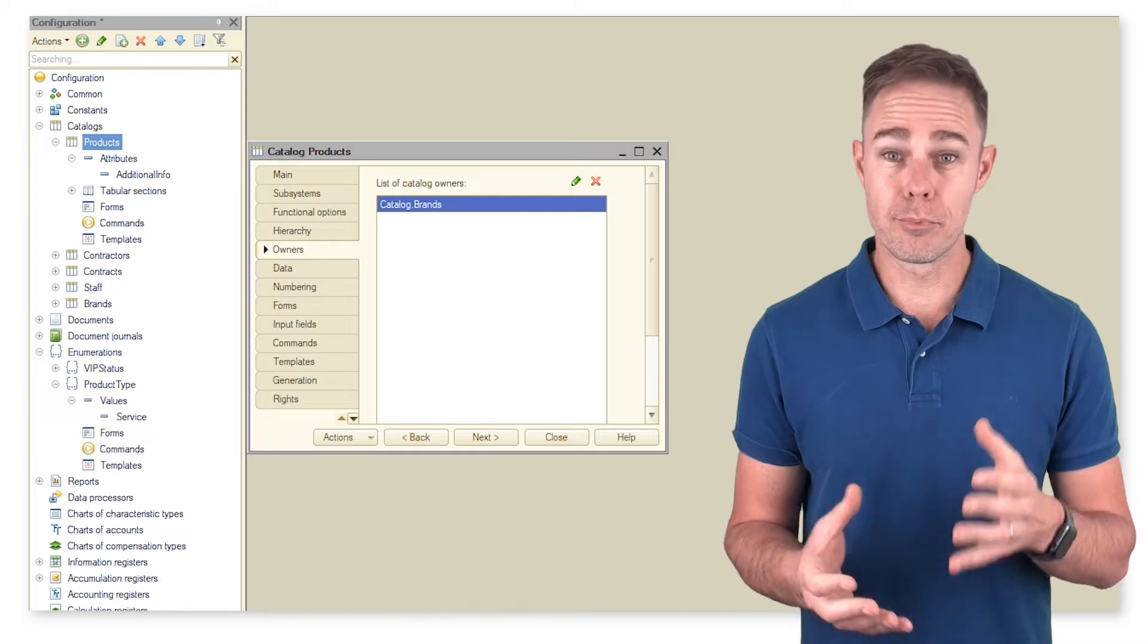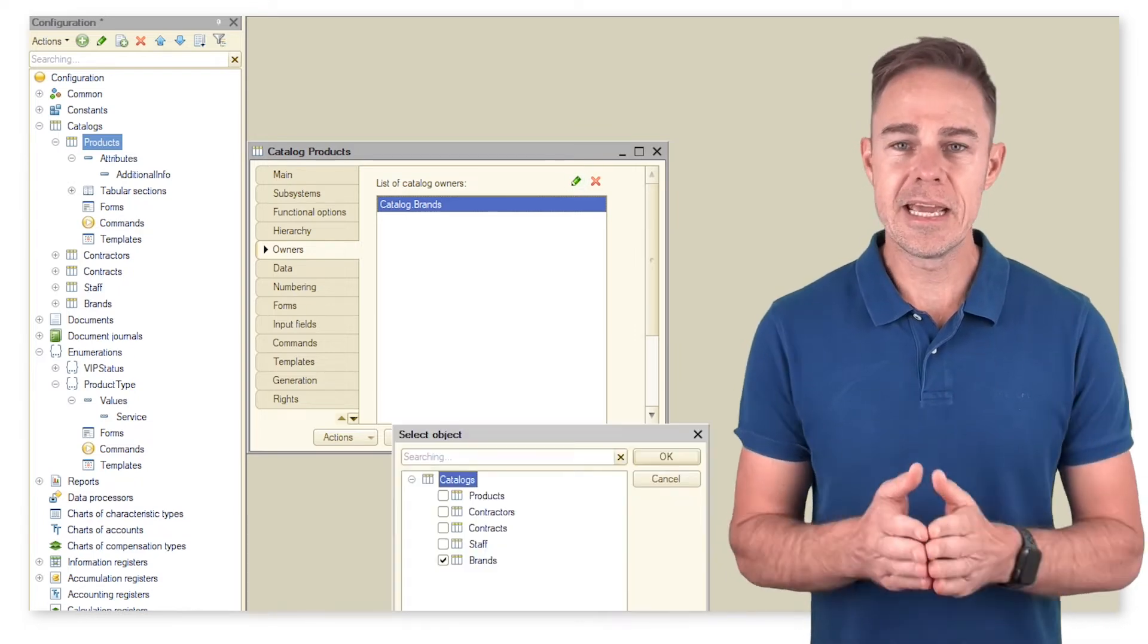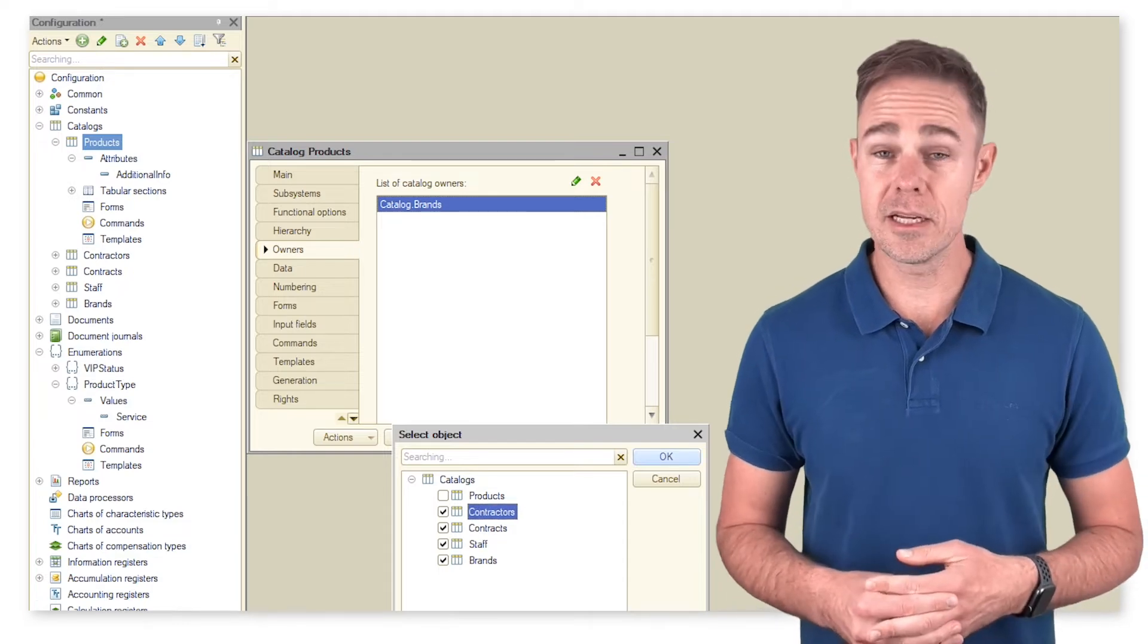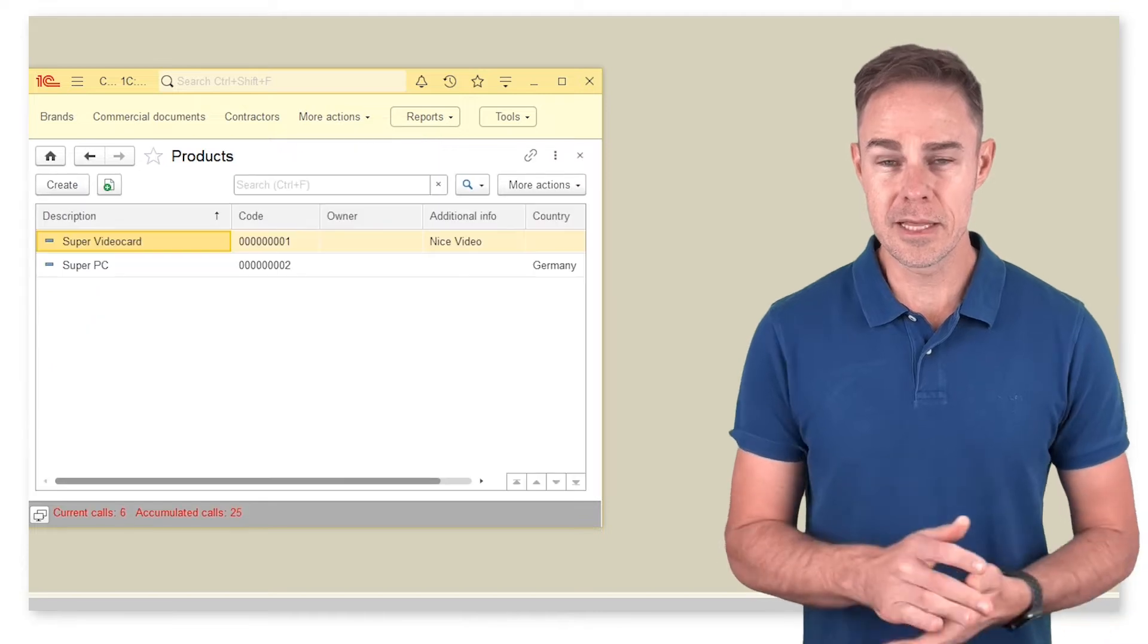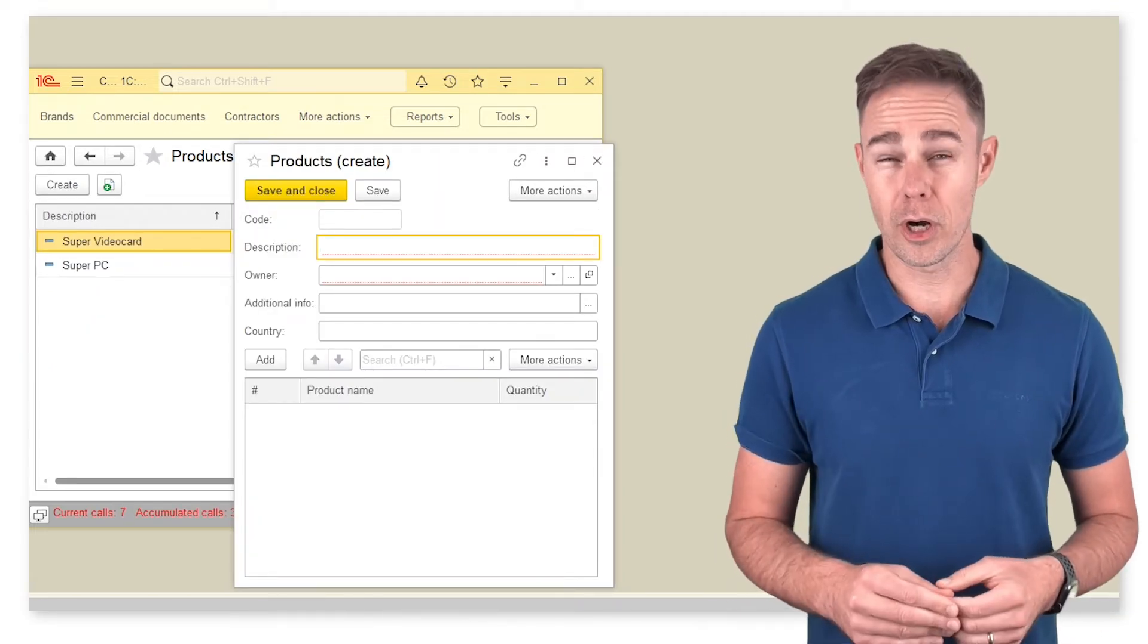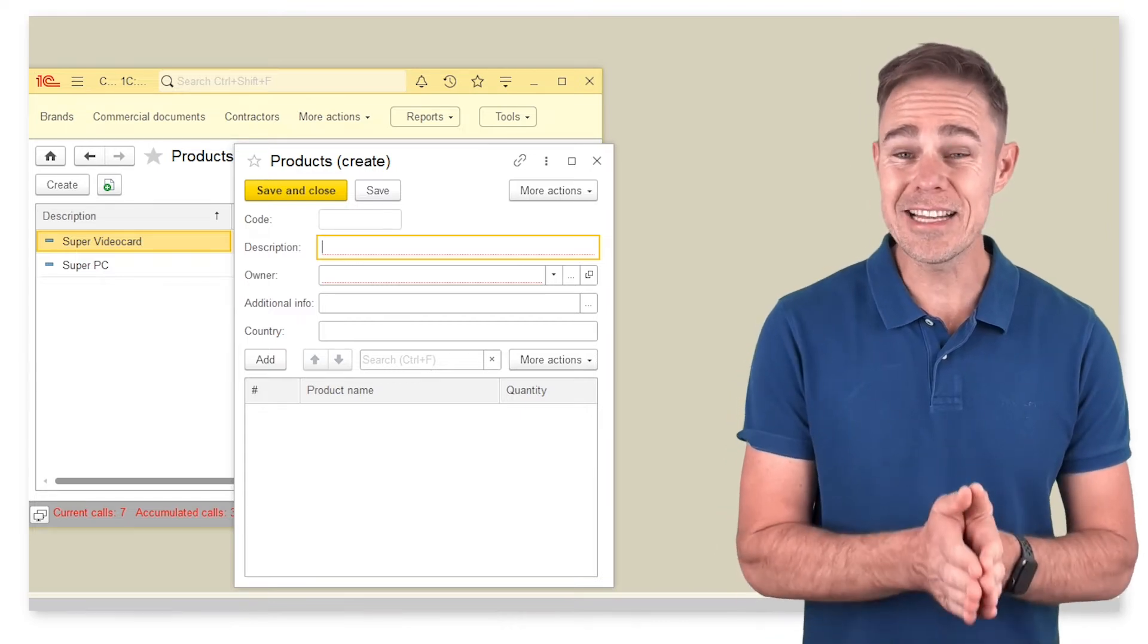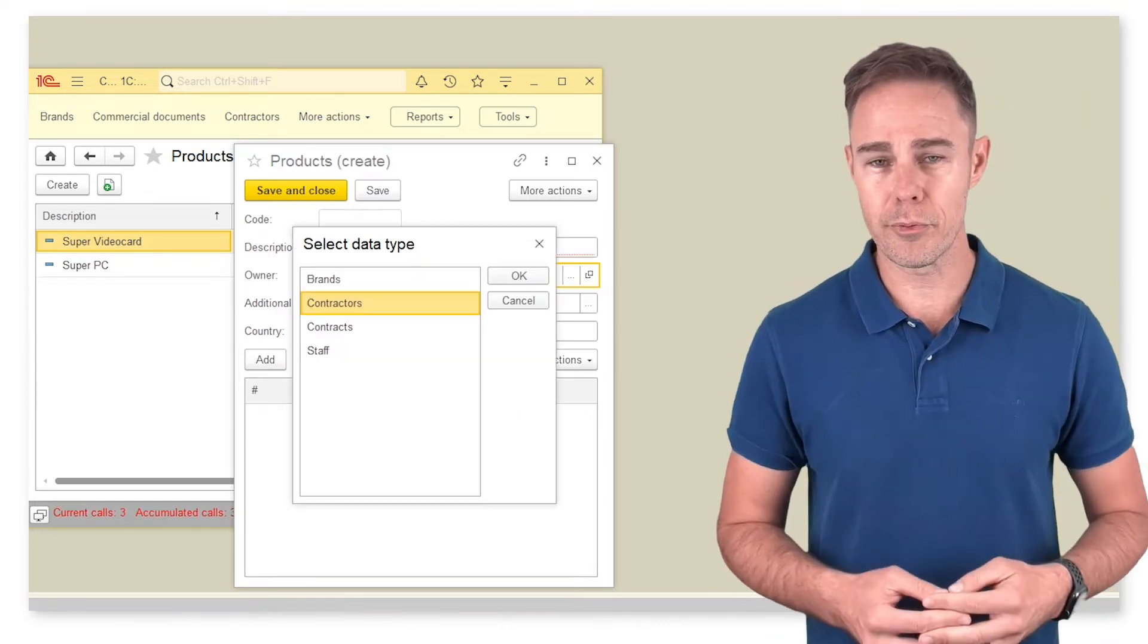This way any product we sell gets a brand name, but why do we need to create catalog brands? Well, it's simple. In designer it is possible to assign several catalog owners in addition to the catalog itself. Thus, when creating an item in catalog products, we should select an owner catalog and then select an item in the owner catalog to own this particular product.